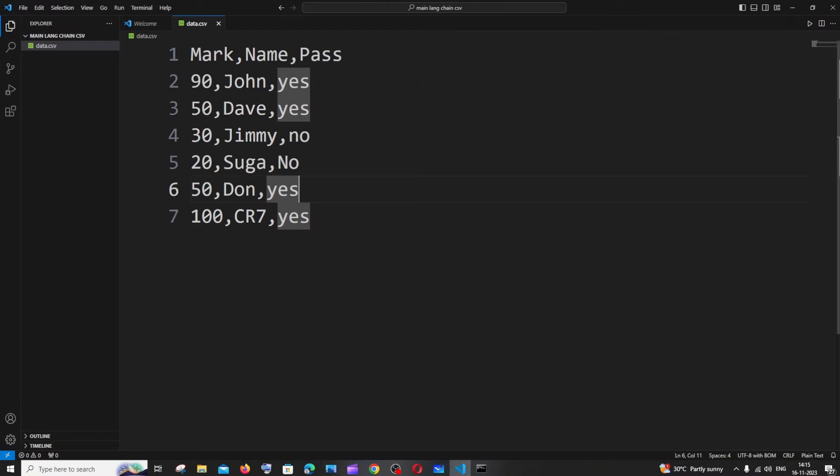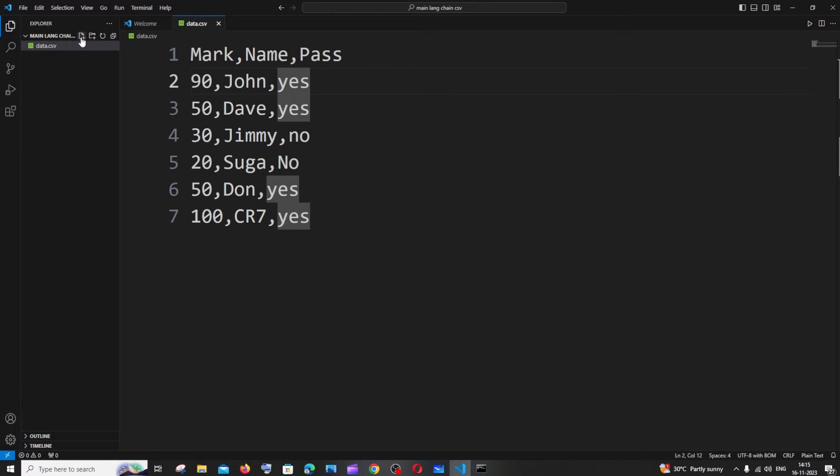These are the two necessary things we need to install and now let's just begin to code. Just click on this new file and let me name my file as main.py.